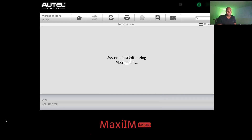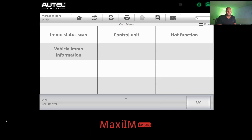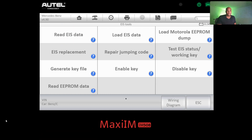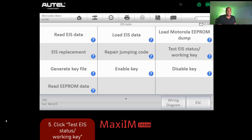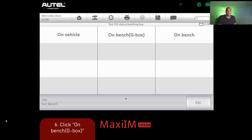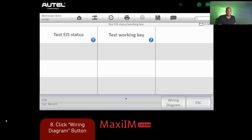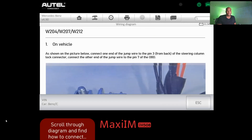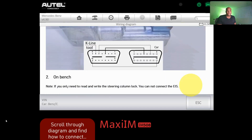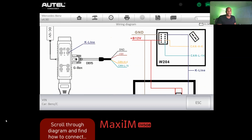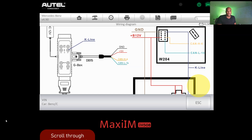We'll click yes to confirm, go to Control Unit, then EIS Tools on the upper left. Select 'Test EIS Status, Key and Working Key,' then choose 'On Bench' since we're using the GBox. Check the wiring diagram — on the EIS you'll see the number for the D1 DB15 cable. Make sure ground, power, CAN high, and CAN low are connected correctly to get your initial connection.